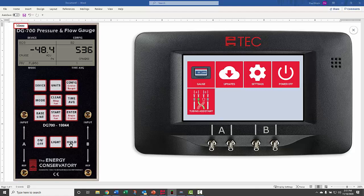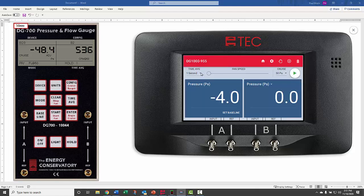We'll push hold and then move to the DG1000. This is the startup menu, and we'll click on the gauge app.